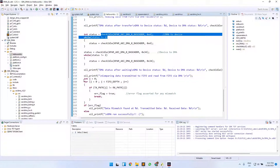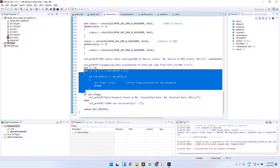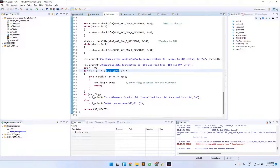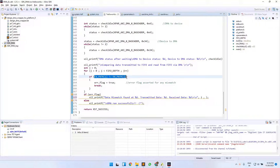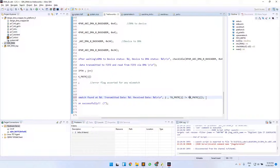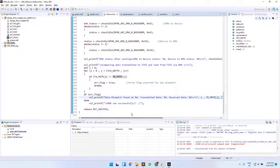Once both transactions are confirmed complete, we check whether the transmitted data equals the received data using a for loop that runs for FIFO_DEPTH iterations. At any point where the values are unequal, we assert the error flag and exit the loop. If the error flag is 1, we print a data mismatch message showing the location, the transmitted value, and the received value. Otherwise, a successful DMA transaction message is printed.